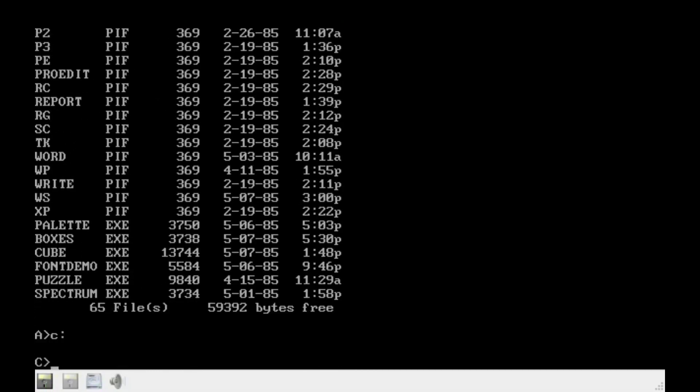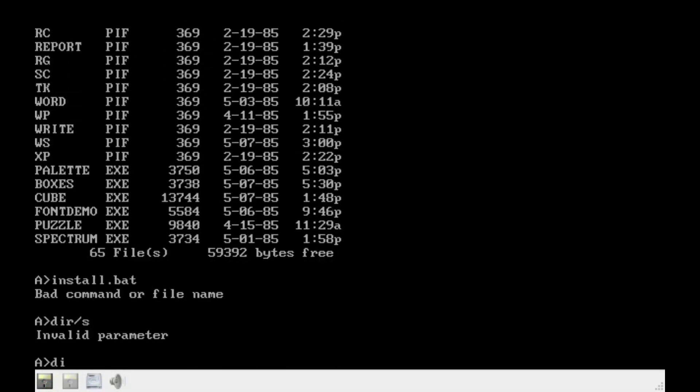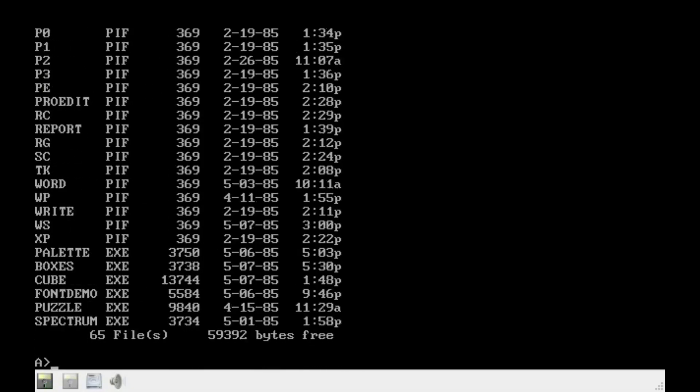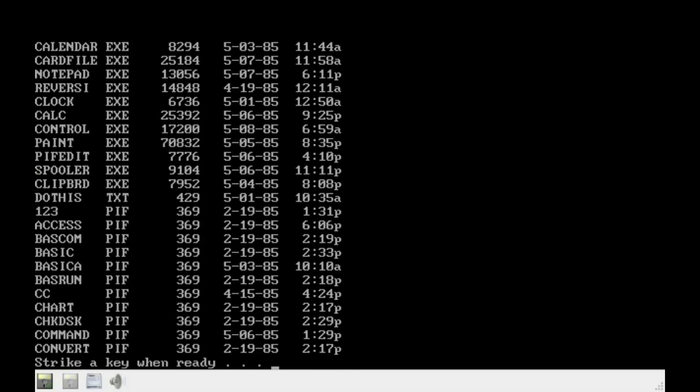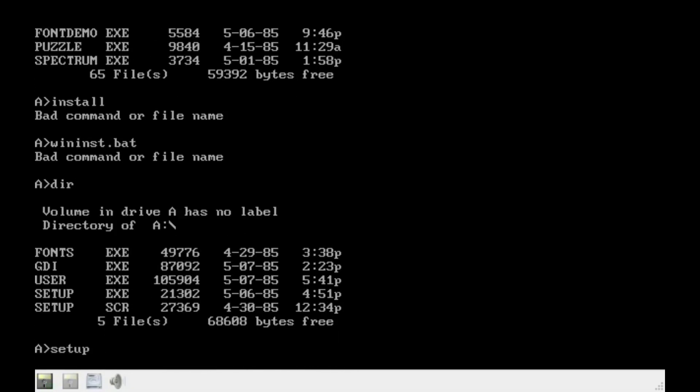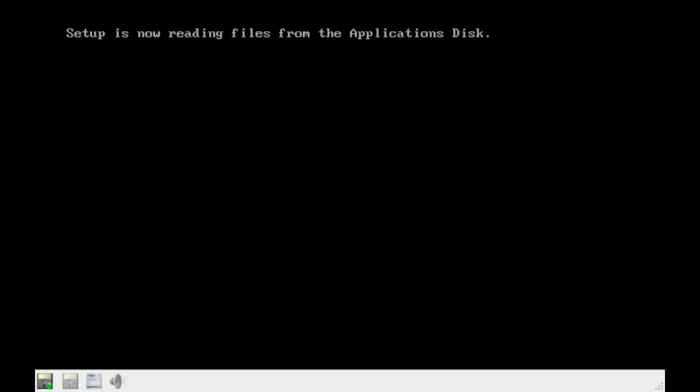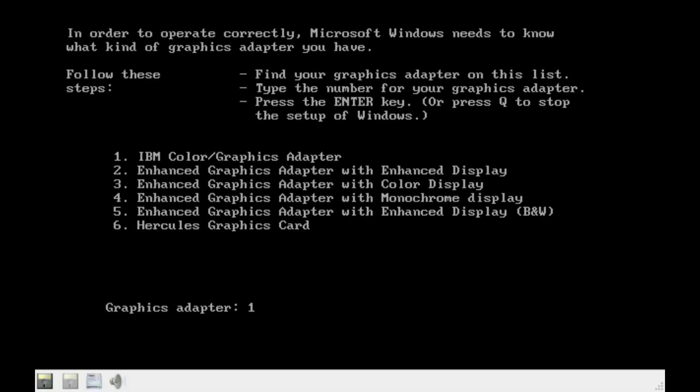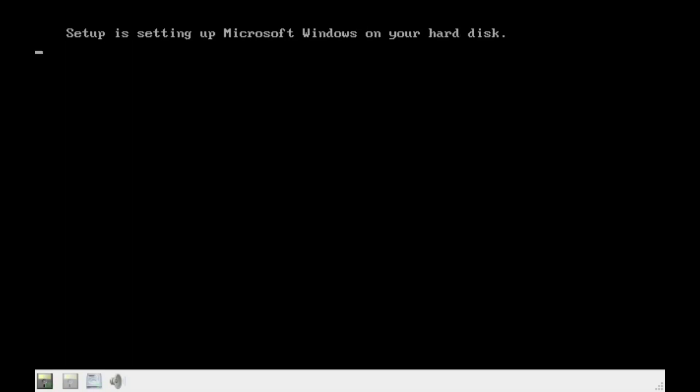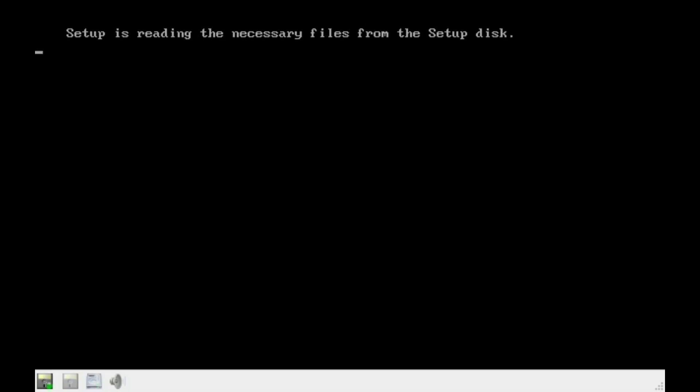This took me quite a while to actually get installed because I didn't realize that I used the applications disk instead of the install disk. But anyways, this build has a more finalized UI, the setup is very similar to the RTMs, and there's finally color, which is good.